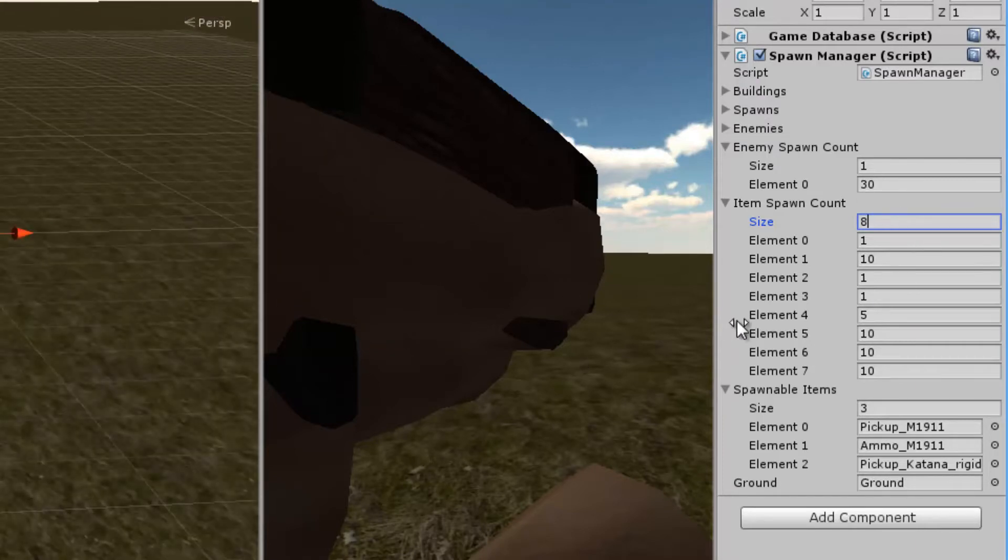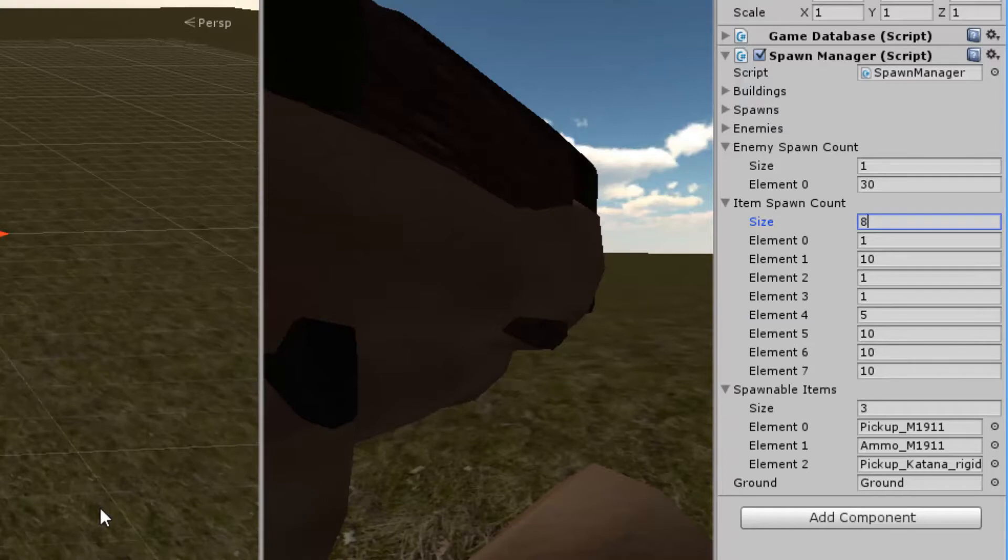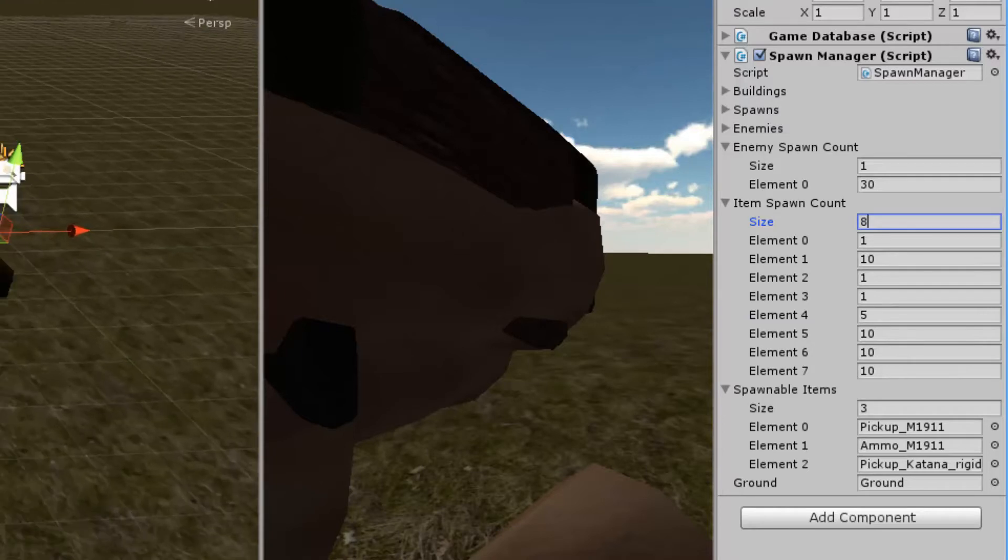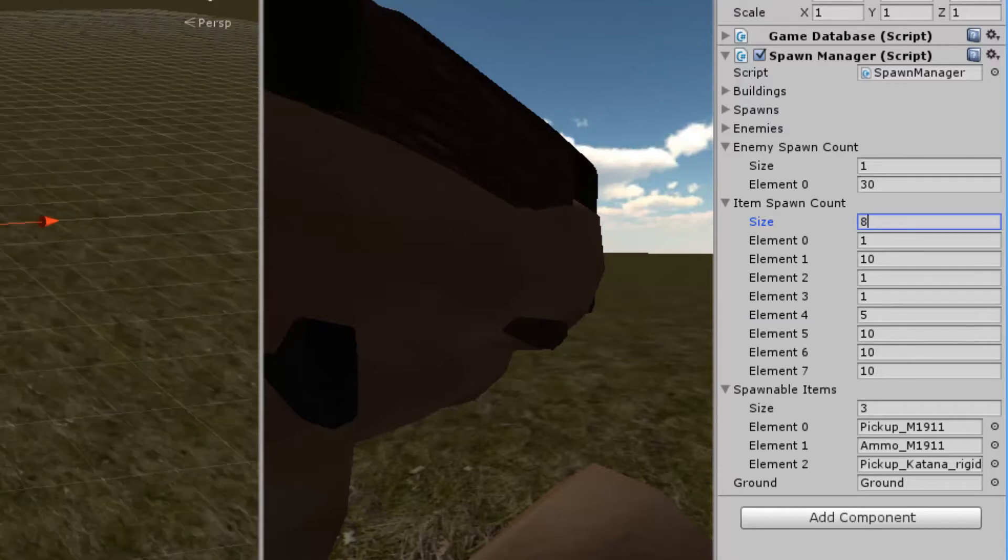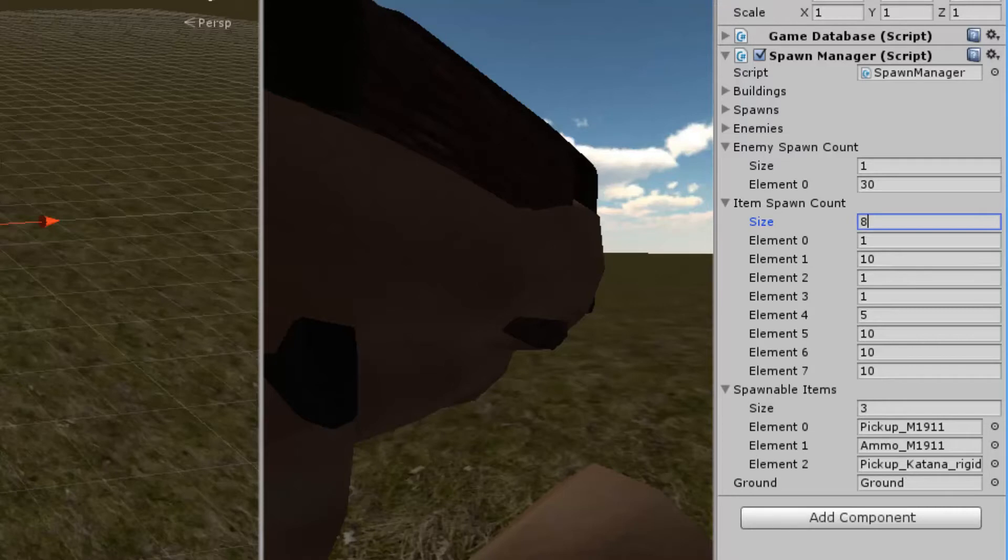Now I have three items right here. One is a pickup, which is actually a weapon, which I have from the FPS package which I use for my game actually, and that's a weapon pickup. And also we have some ammo, and a pickup for a knife, for a katana basically. Nice little sword. And then I'll also reference the ground right here, which is also quite nice.